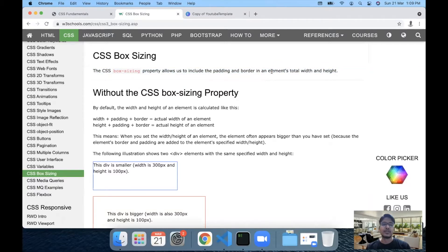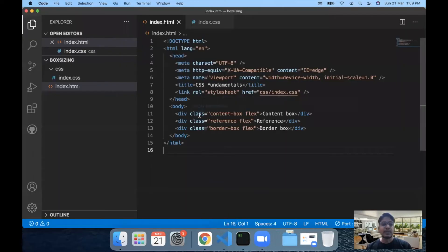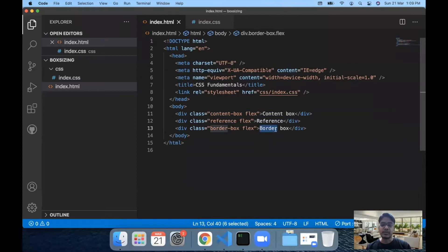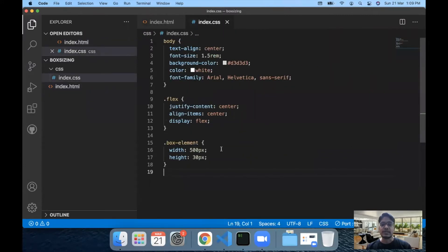I'm going to share that with you all today, so let's jump into code. I have a basic index.html page here with three divs — one div has a text of 'content box', one is a reference, and one is 'border box'. Content box and border box are two values we can use with the CSS box-sizing property, which we are going to understand shortly.